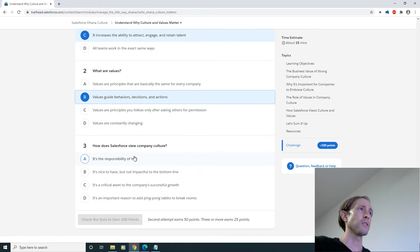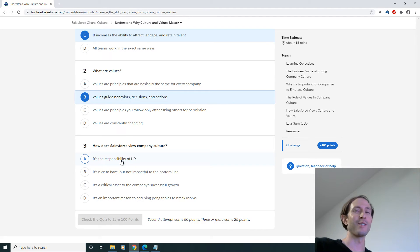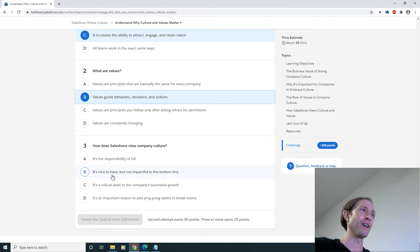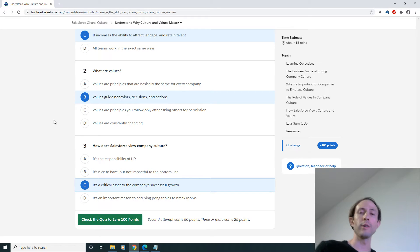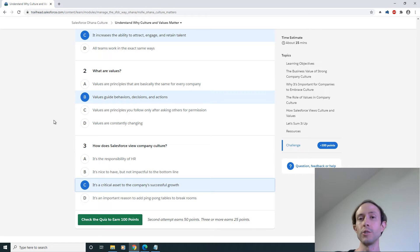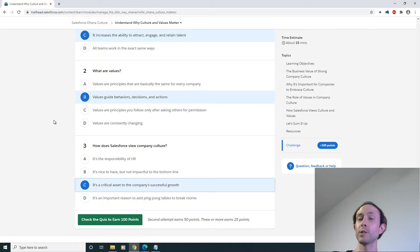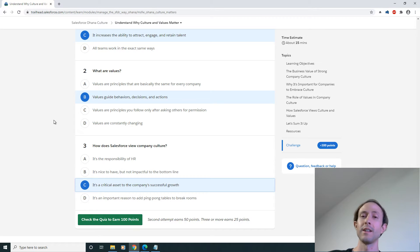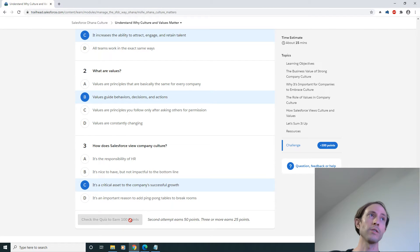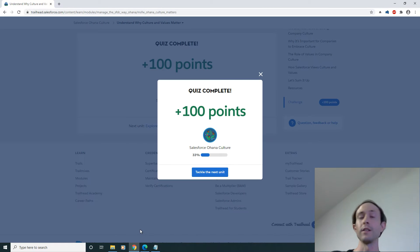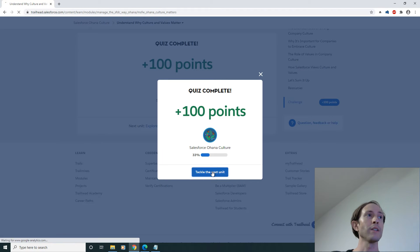How does Salesforce view company culture? It's the responsibility of the HR department? It's nice to have but not a must-have? It's a critical asset? Okay yeah. All right so there we go, I didn't even read it, I just used common sense. I would expect most reasonable people to be able to read this quiz, apply common sense and come up with the answers here. So you can skip over all that, press check the quiz to earn 100, and there you go, quiz complete. Now we're 33% done with that badge.